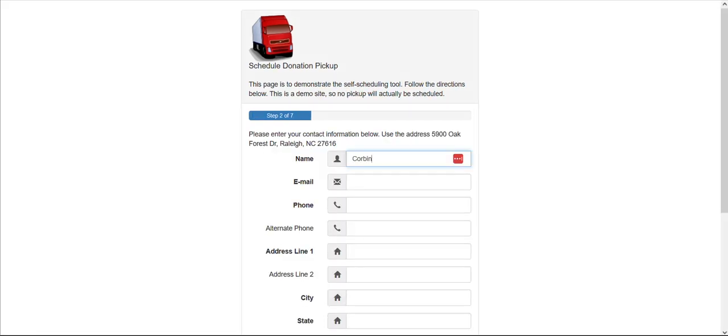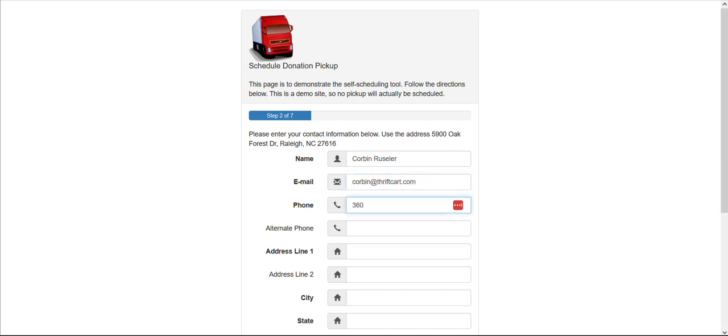Now you will see where your donor will be required to enter their contact information, including name, email, phone number, and address.